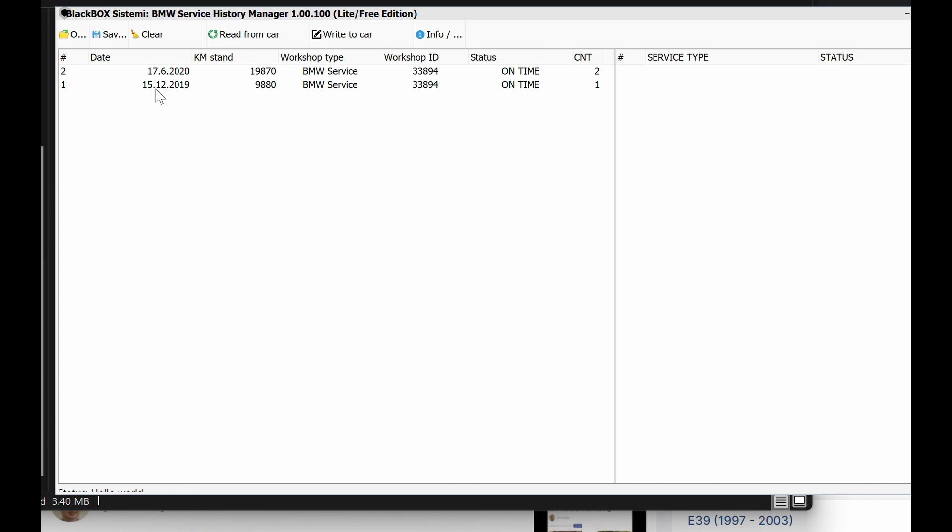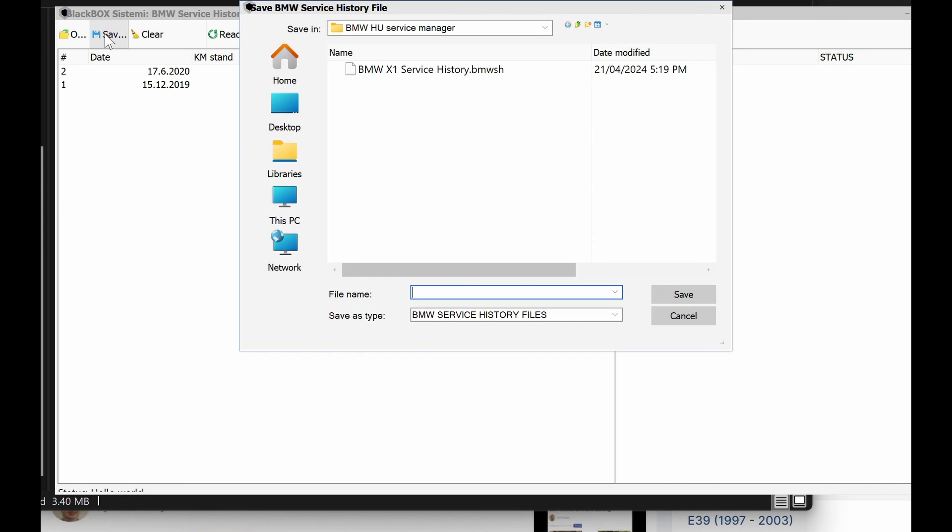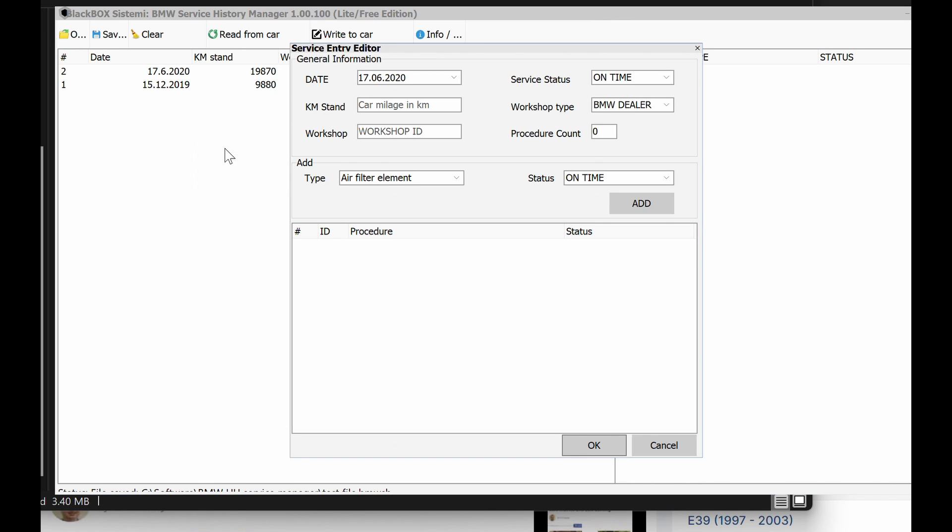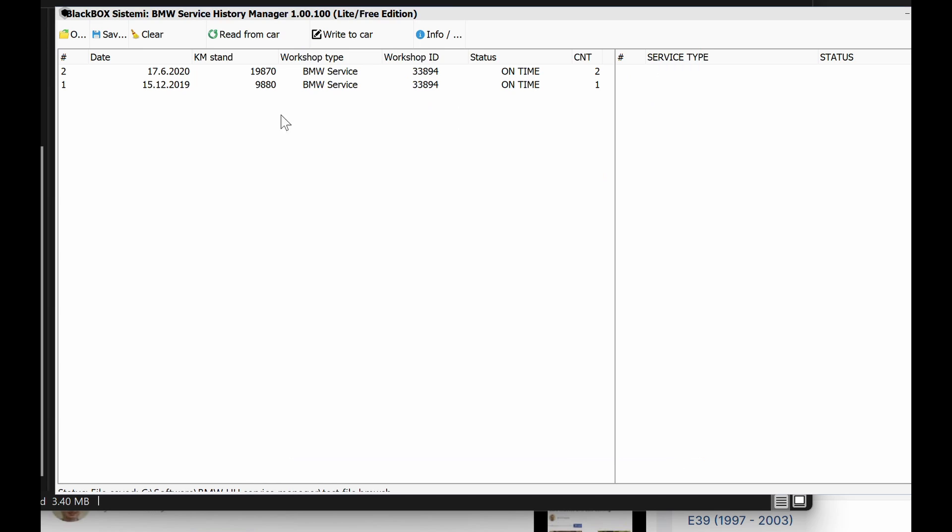So now you've got this. What you do is you actually save it. You save that, and for this I'll just call it the test file. So now you've got that. Once you've got that, you do your service, you go in here and you add what you did, and then you save that file. And when you do the write, it'll override whatever is in the car with what's in the file.